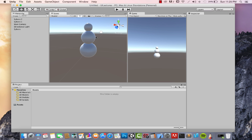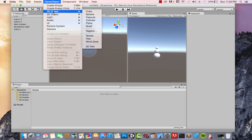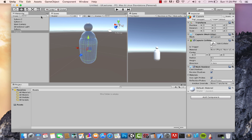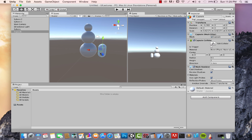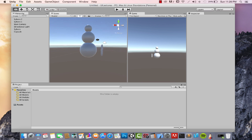To add arms, we'll use capsules — little shapes we scale along one axis. Click Game Object > 3D Object > Capsule. It looks big, but we'll work with scaling. Scale it down on all axes, move it out of the sphere so we can see it, scale it down further. Then to elongate it, click the Y-axis scale handle and bring it up — scaling it only in the Y axis.